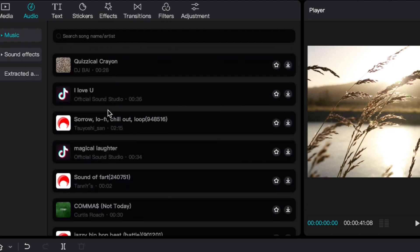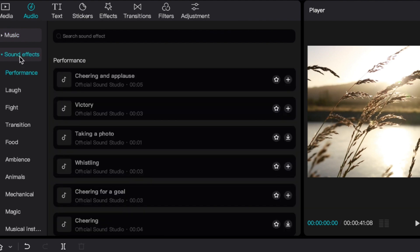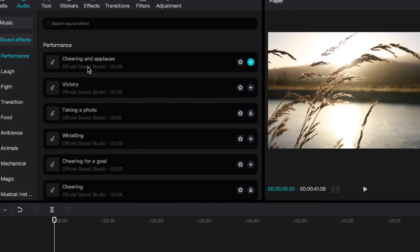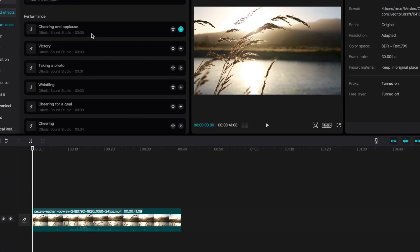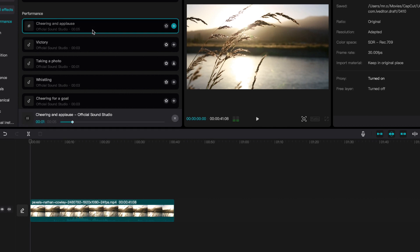Then on top of that, you also have your sound effects, which is really great because it's extremely difficult to find sound effects that you could use in your videos without having a copyright strike on YouTube or taking somebody's sound. With these royalty-free sounds, you could just click and add them.